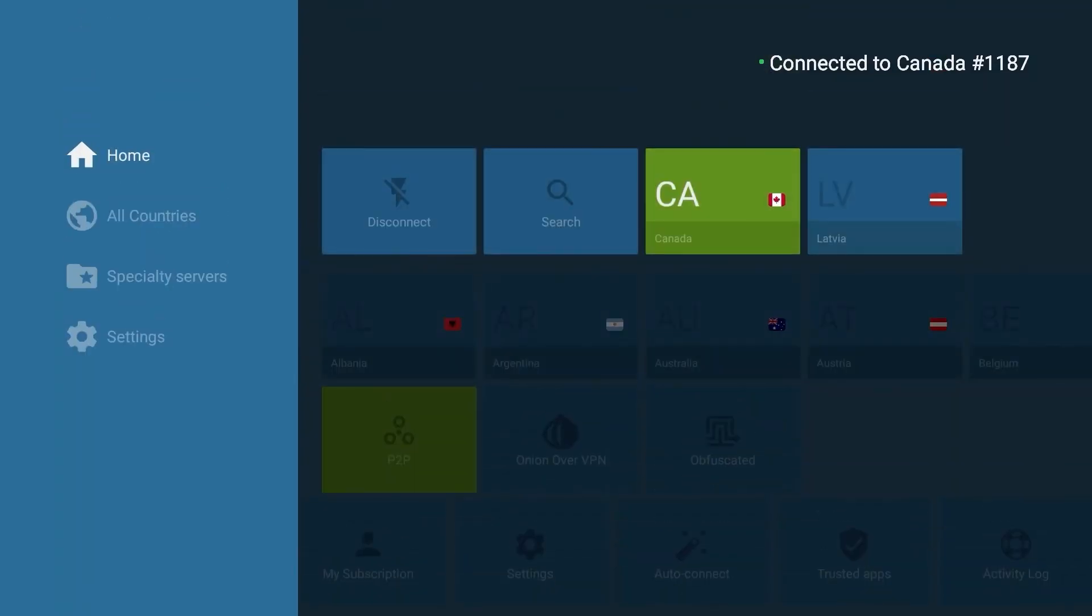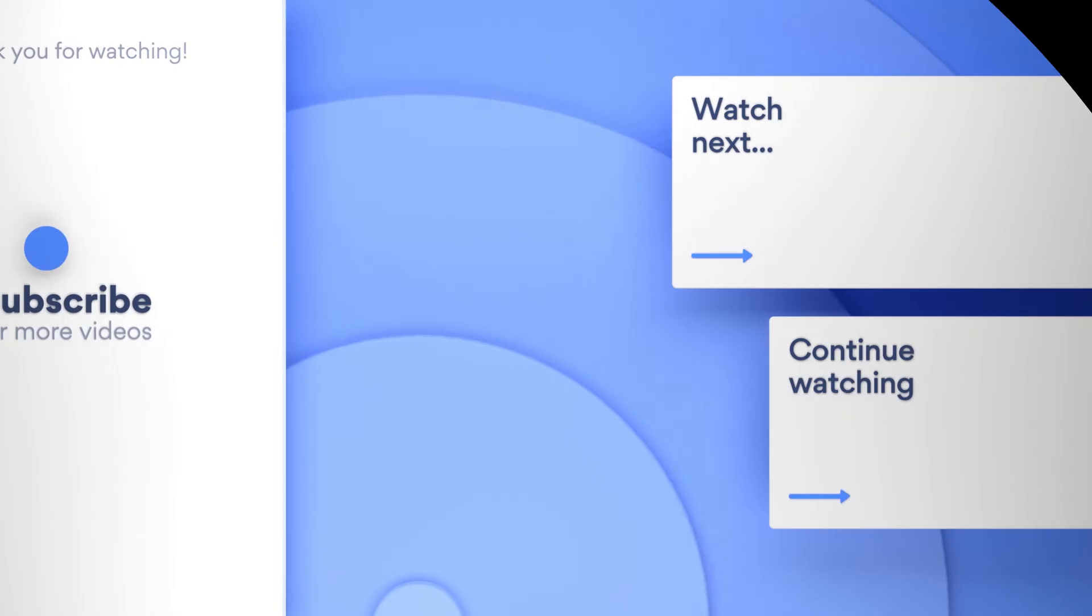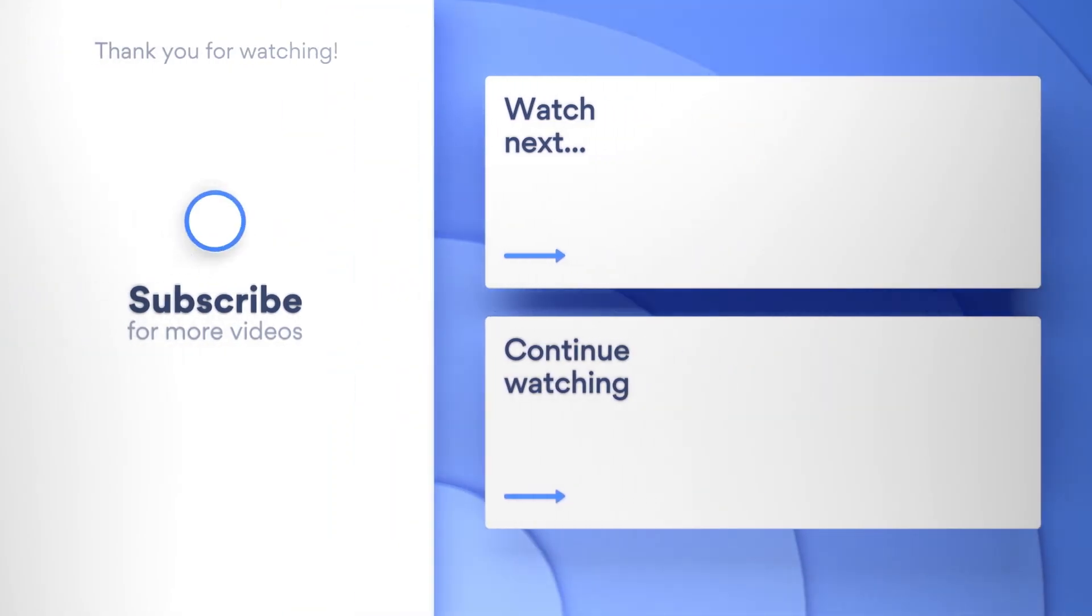Stay safe, and make sure to leave a comment and subscribe to our YouTube channel. Liked our video? Then check these ones too!